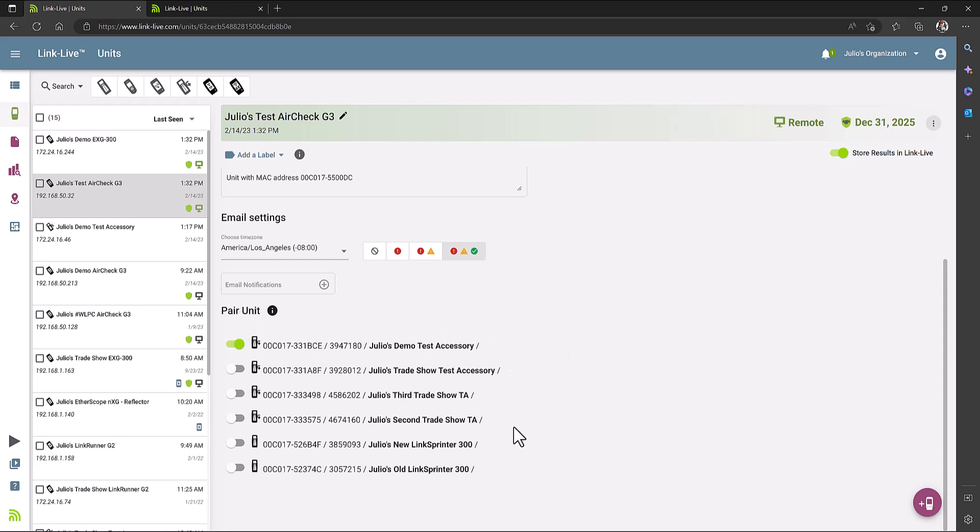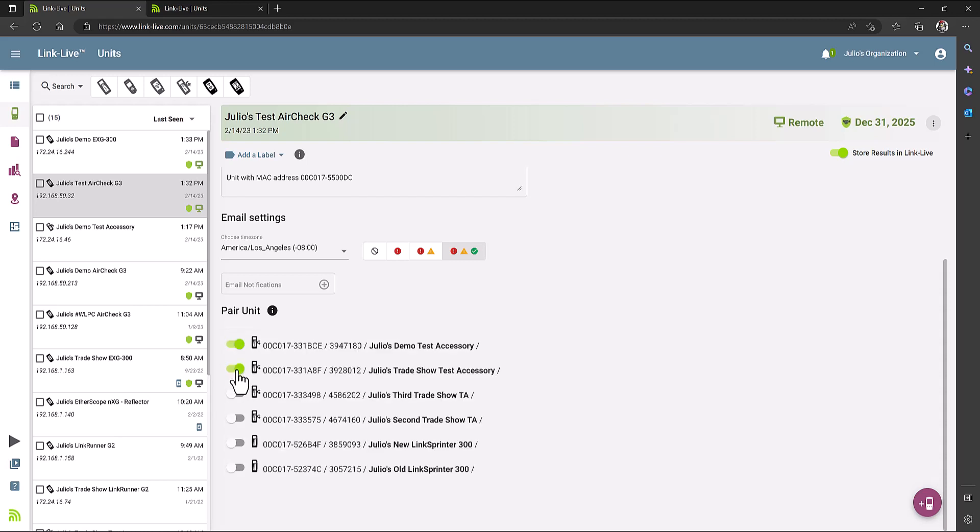In here, you'll see a list of all the NetAlly test accessories or Lynx printers that you have, and you'll be given the option of pairing that unit with your AirCheck G3 by just clicking on the little switch next to the unit. For example, in this case, I already have one paired with my AirCheck G3.